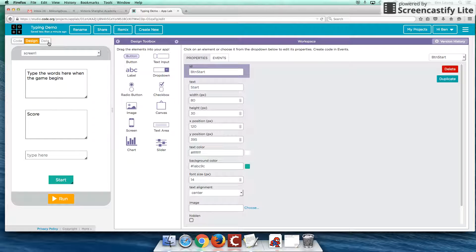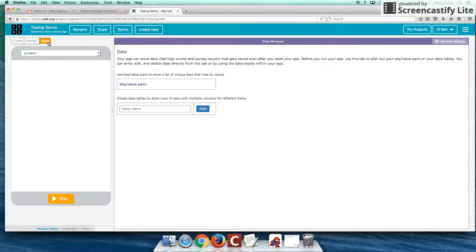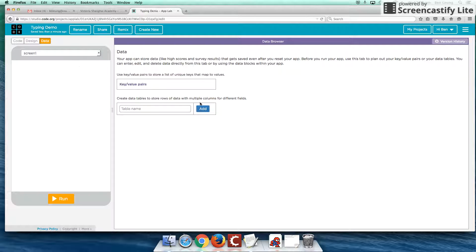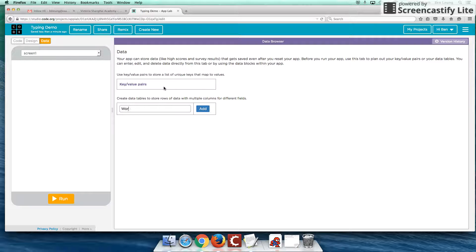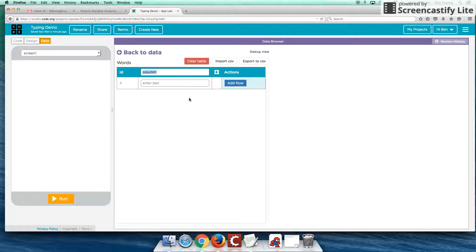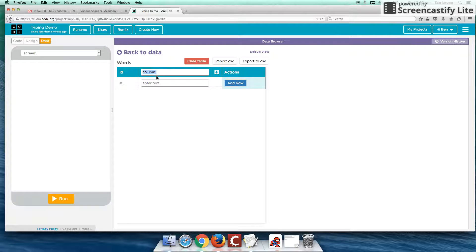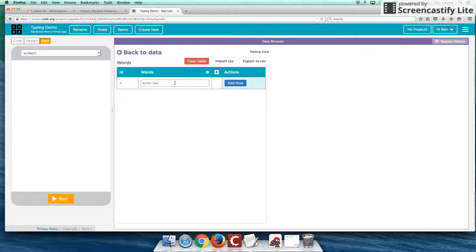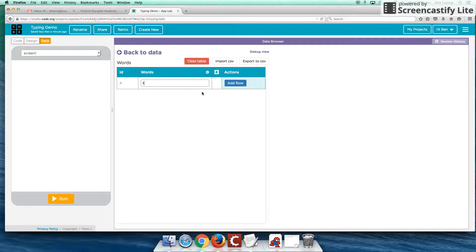Right, next thing we're going to look at is we're going to build our bank of data. And to build a bank of data, click on data here first. And we're going to create a table, I'm just going to call it words. And it will have one column of words.